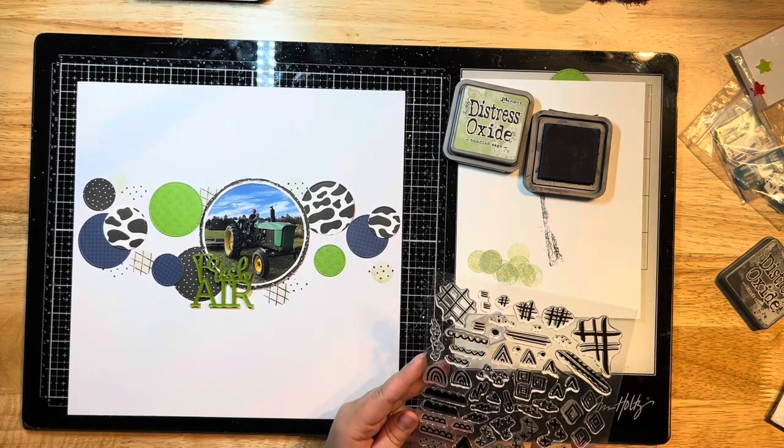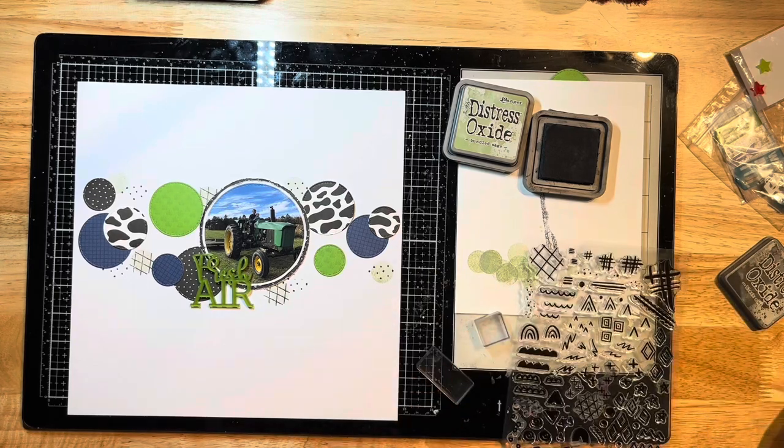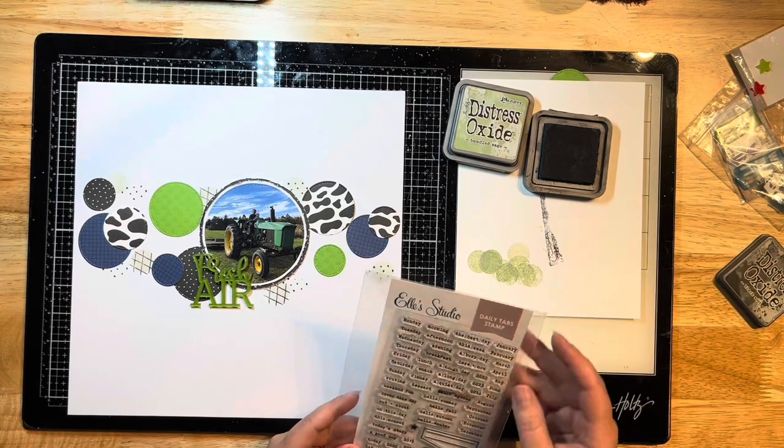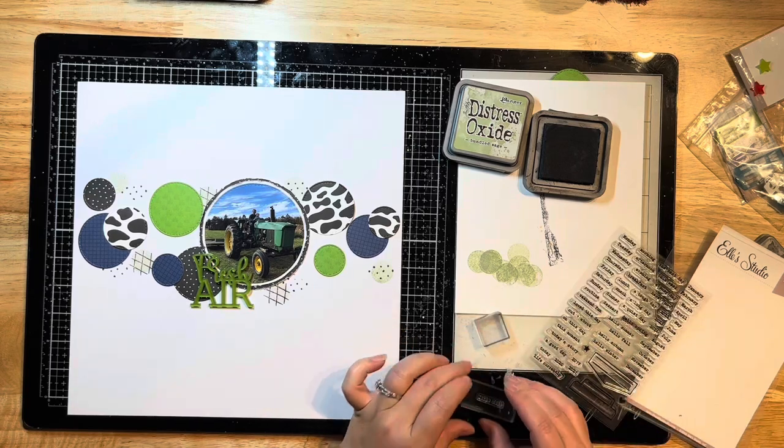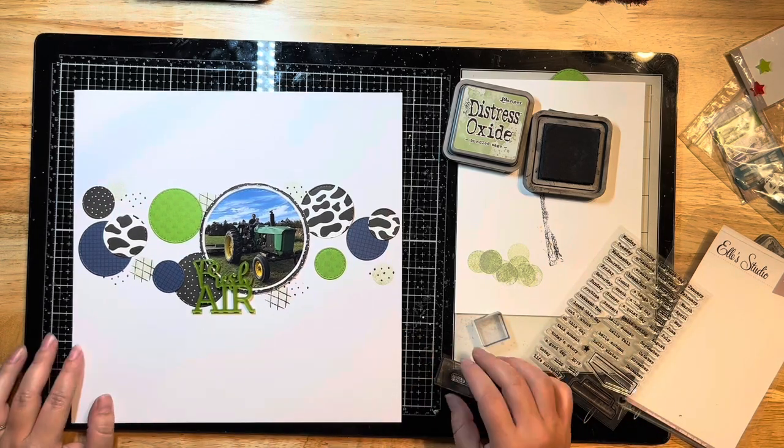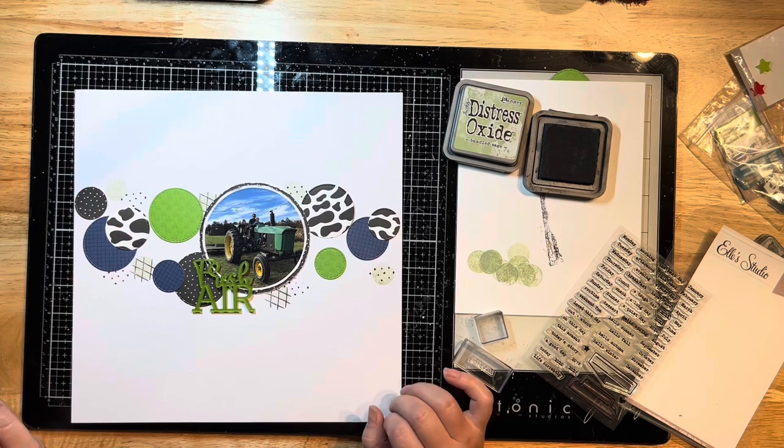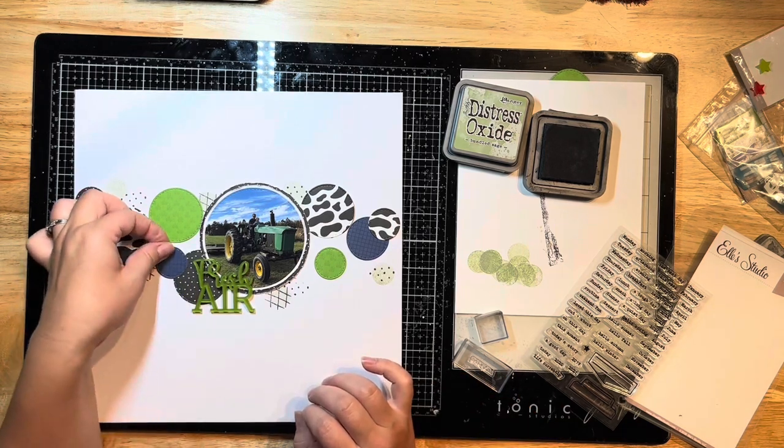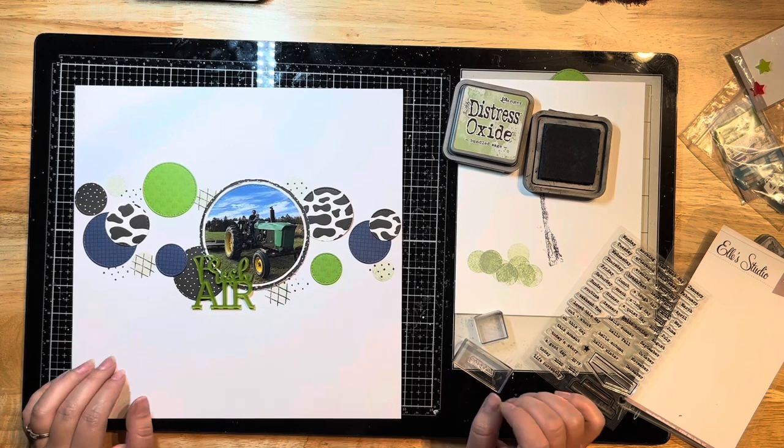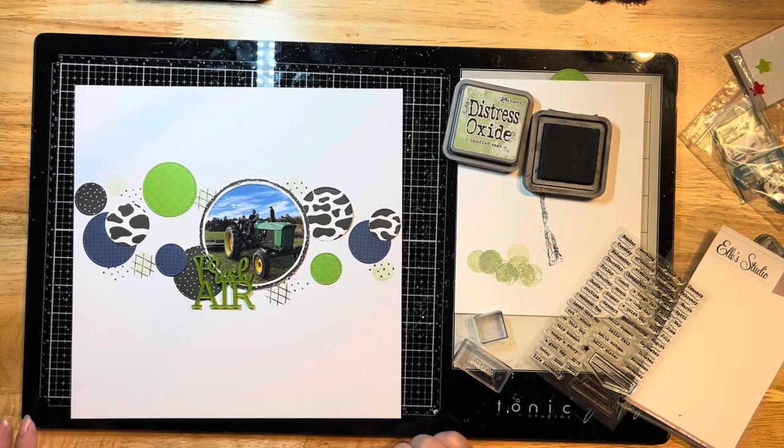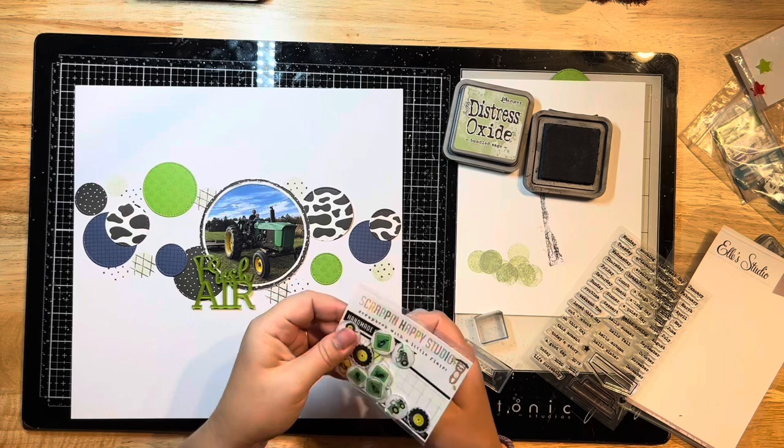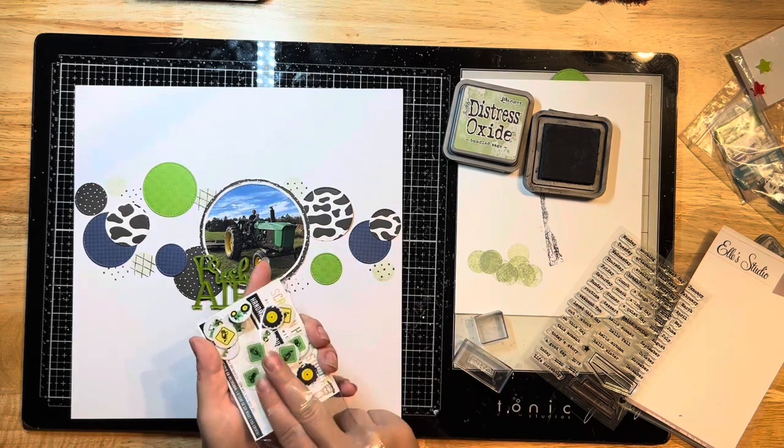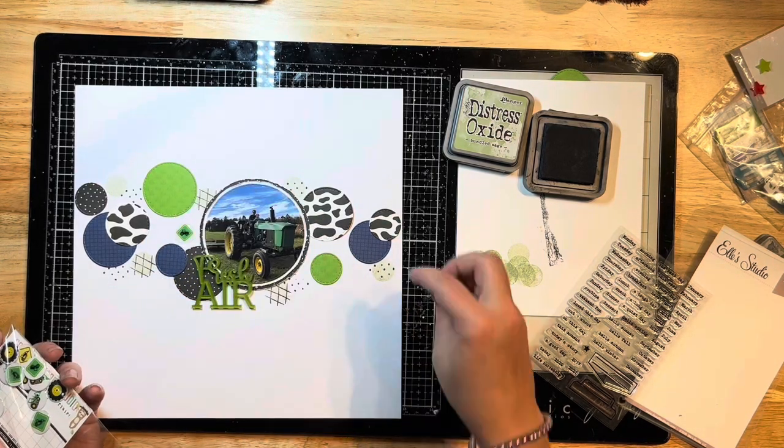I'm getting a feel for where I want all of those circles to go, doing my stamping in and around them. I'm going to pull in a couple other stamp sets by Elle's Studio. You guys know I love all my little wordy bits on my layouts, so I'm pulling in one of the tab stamp sets—I think this was the Daily Tab stamp set. Then I'm pulling out some of this flare by Scrapbook Happy Studio, these little mini epoxy flares.